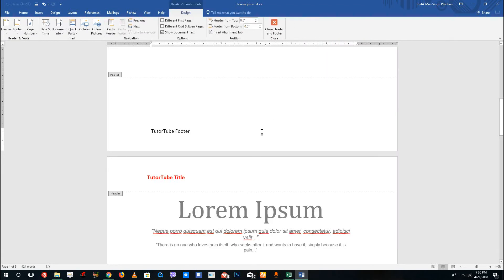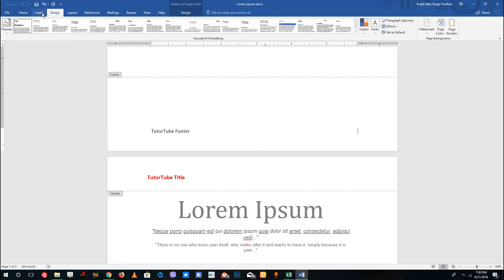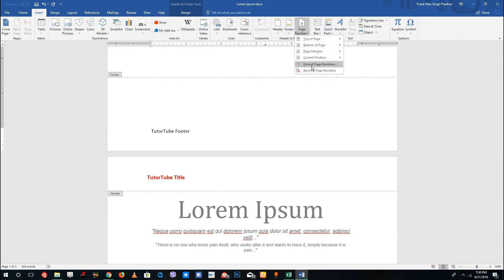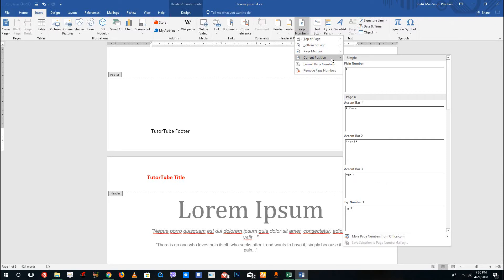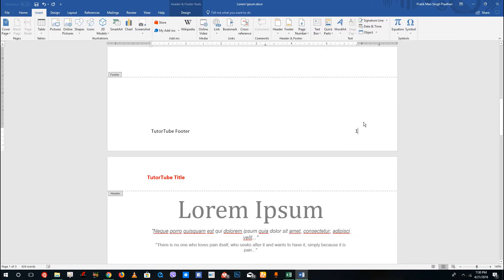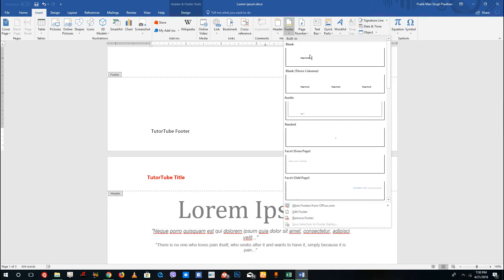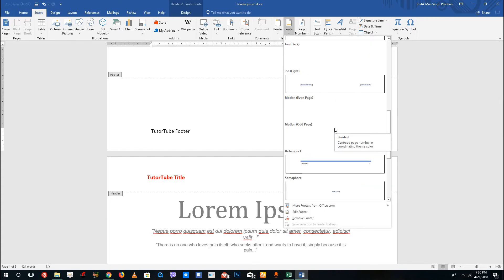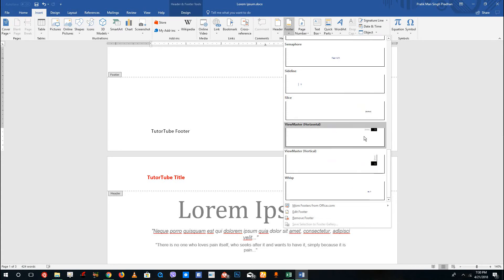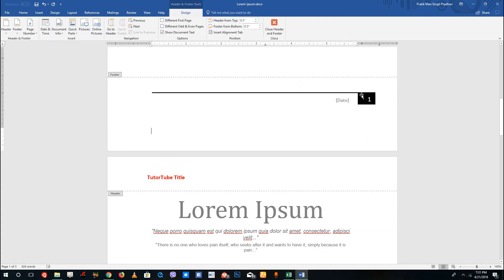If I place the cursor on the right side and go to Insert, then Page Number, I can select Current Position and you can see it adds a page number at the cursor's location. But I want to use a preset instead, so I'll select one from the preset list — just click it and you can see the page number appears.